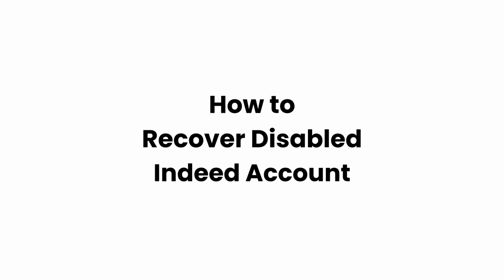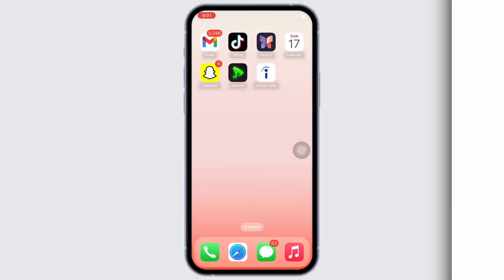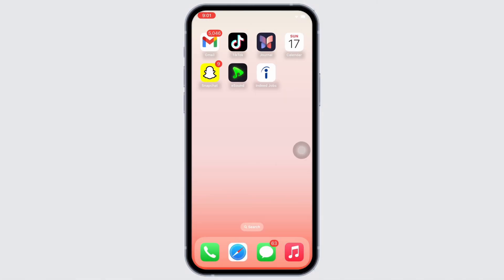Hello everyone, I am Bishaka and welcome to our channel. I will take you through the step-by-step process on how to recover a disabled Indeed account. Now let's get right into the tutorial.